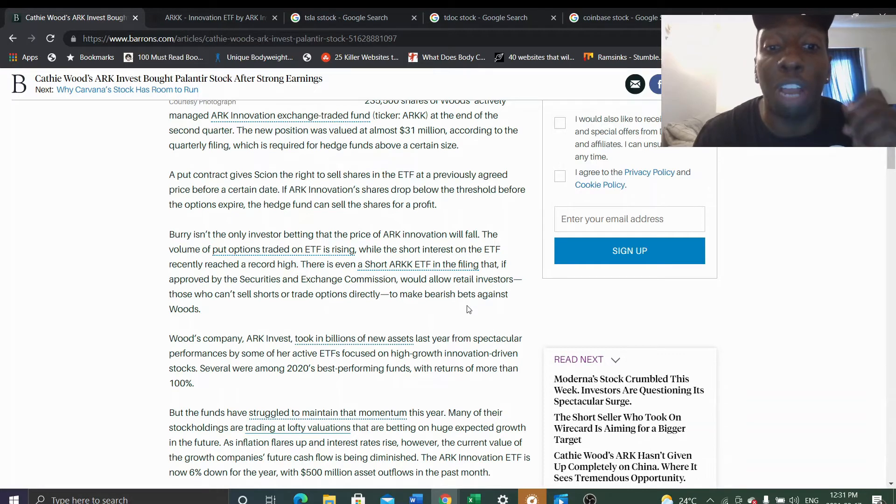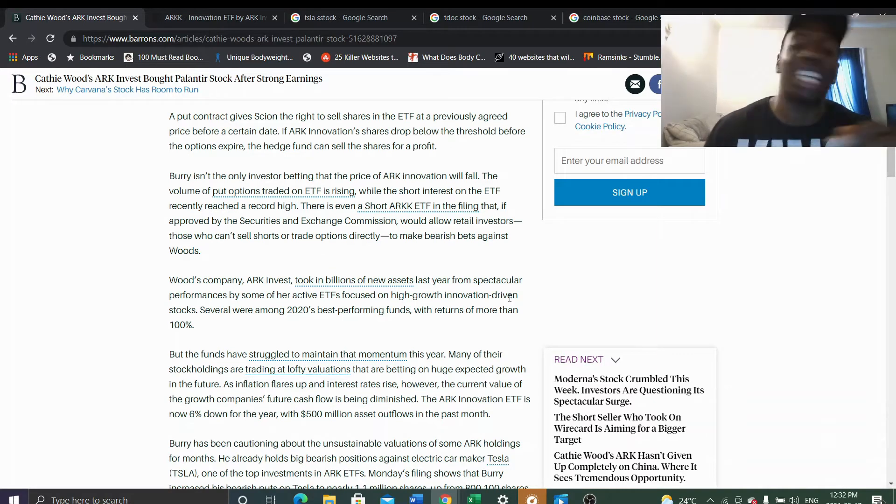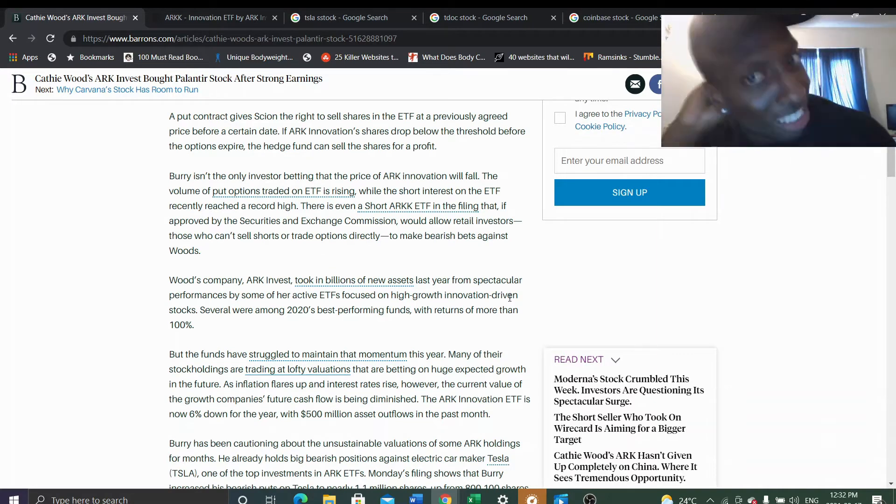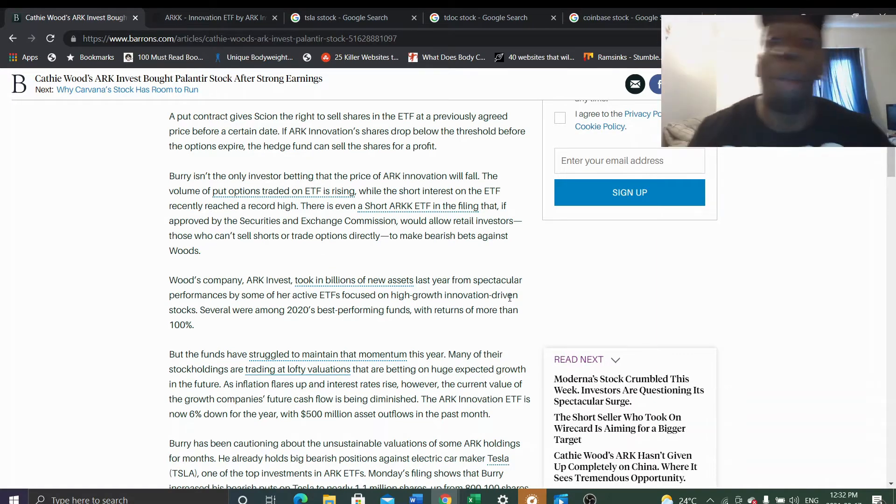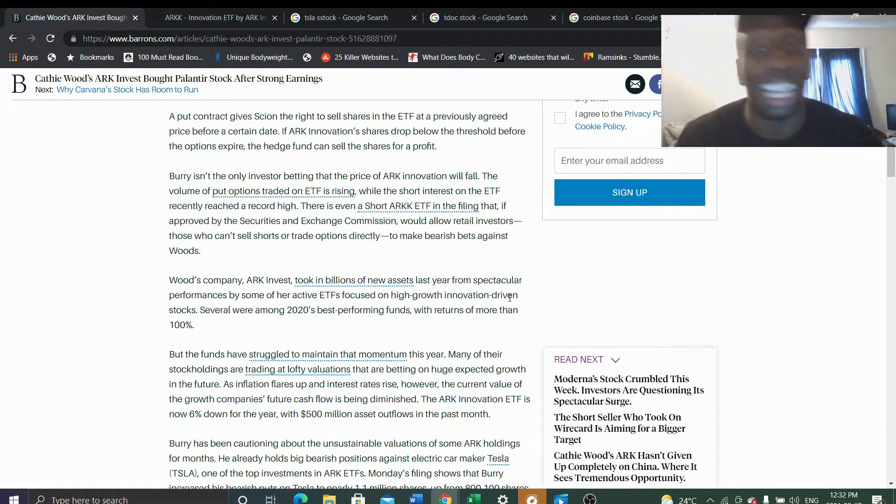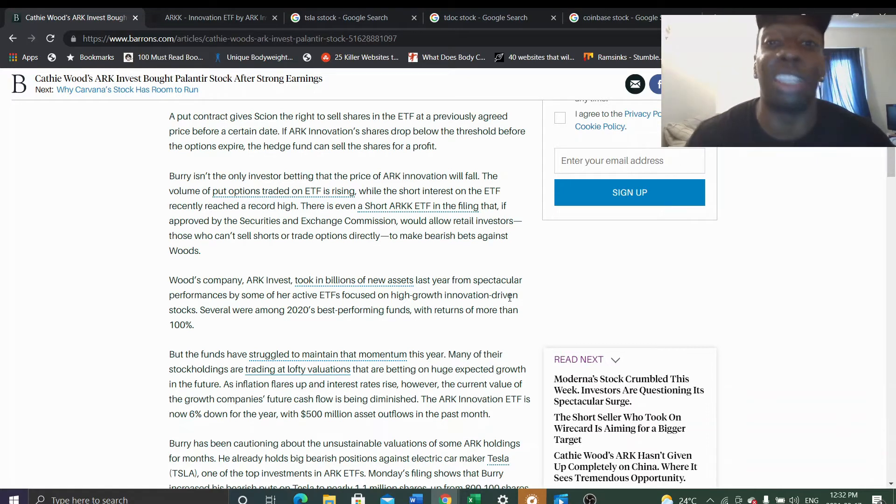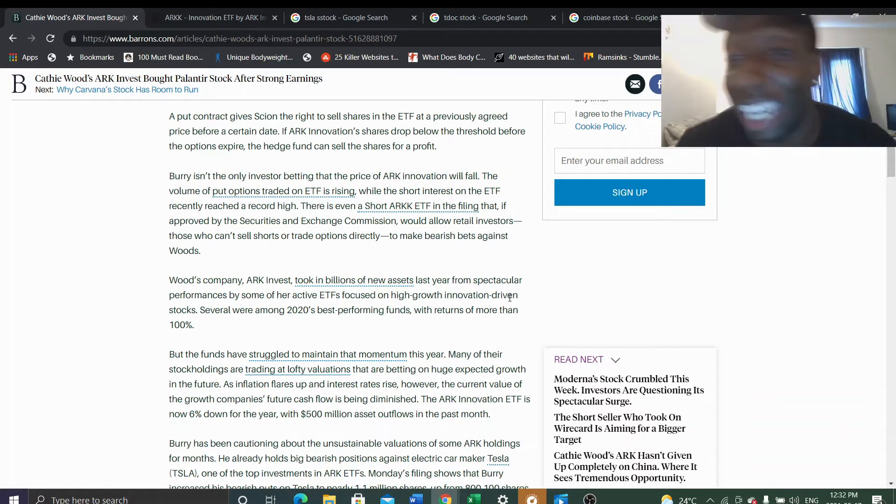I know everyone loves Cathie Wood. People love what she does. I think she did an amazing job so far. But man, the news is out. The writing is on the wall right now.